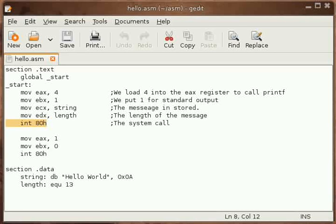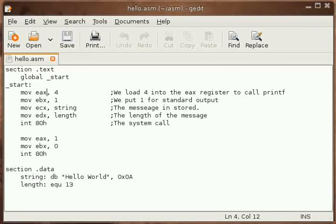There are four parameters we have to pass to the system call. One is which function or which system call I want to call, that's the number four. We will put it in the EAX register.